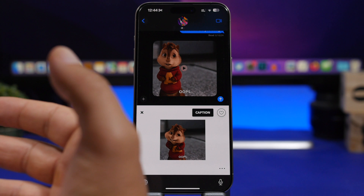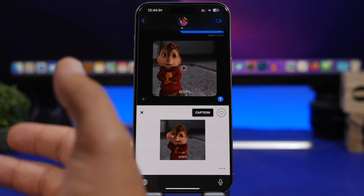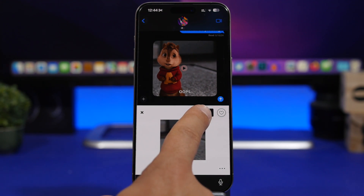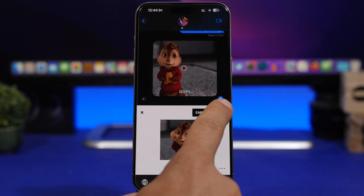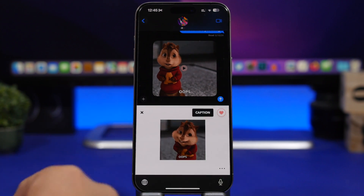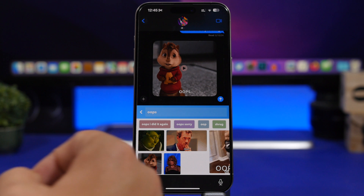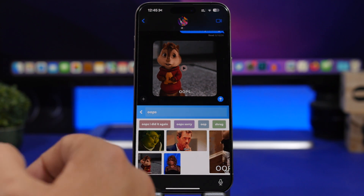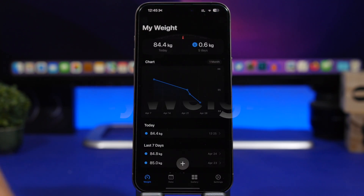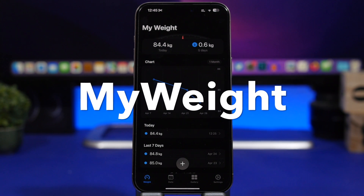You can paste the GIF and send it in iMessage or anywhere you want. You can even add a caption, or favorite a GIF so it's saved under your keyboard for easier and faster access anytime you want.